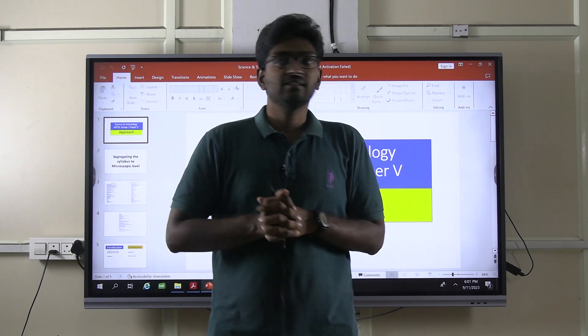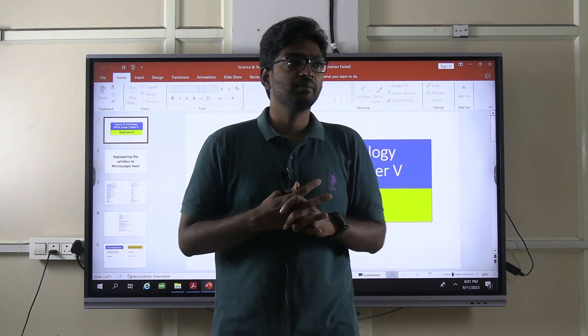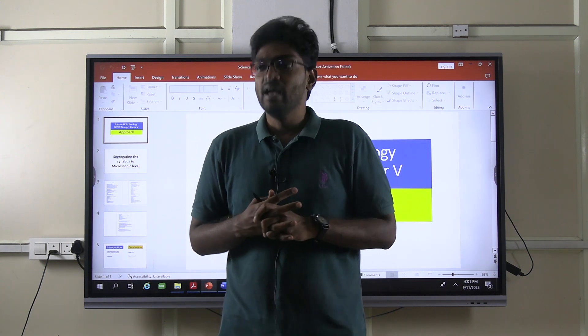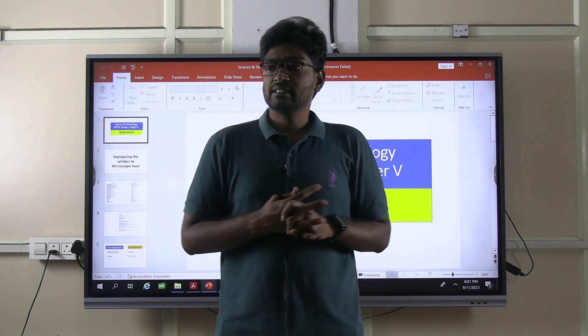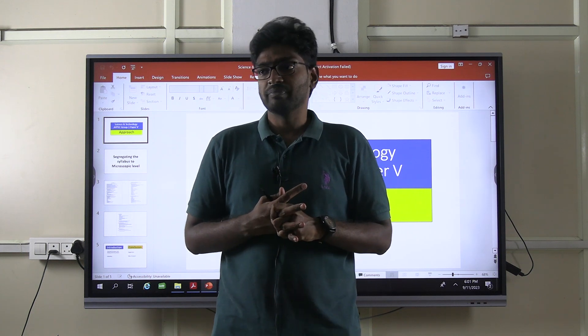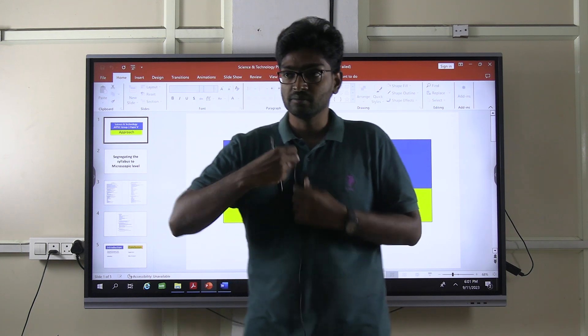This should be your strategy and approach as far as the science and technology paper is concerned. We will meet you in our next test series program. Okay, bye. Thank you.